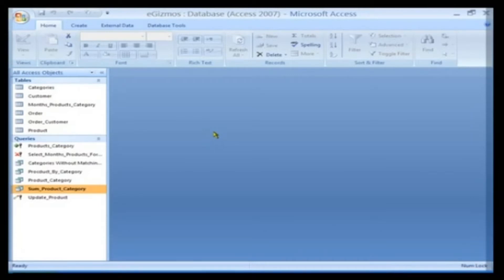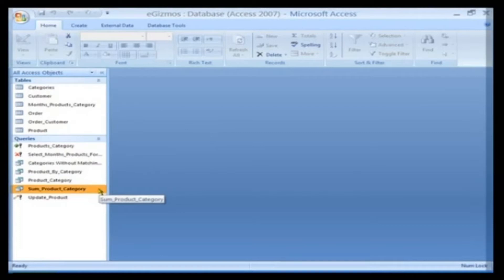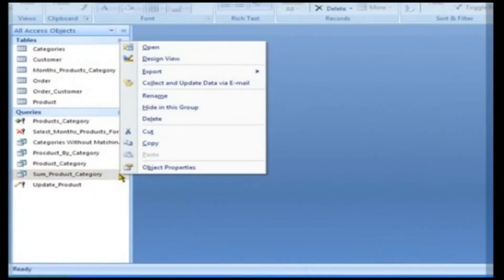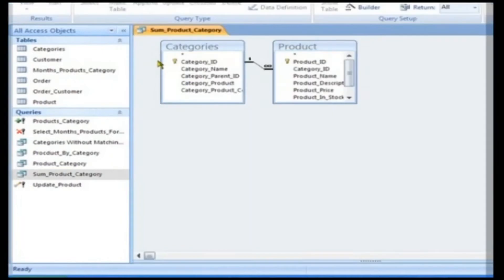Building a Pivot Table. Now, let us generate a Pivot Table and Pivot Chart for our Some Product Category query. Right-click on the query and click on Design View on the shortcut menu.